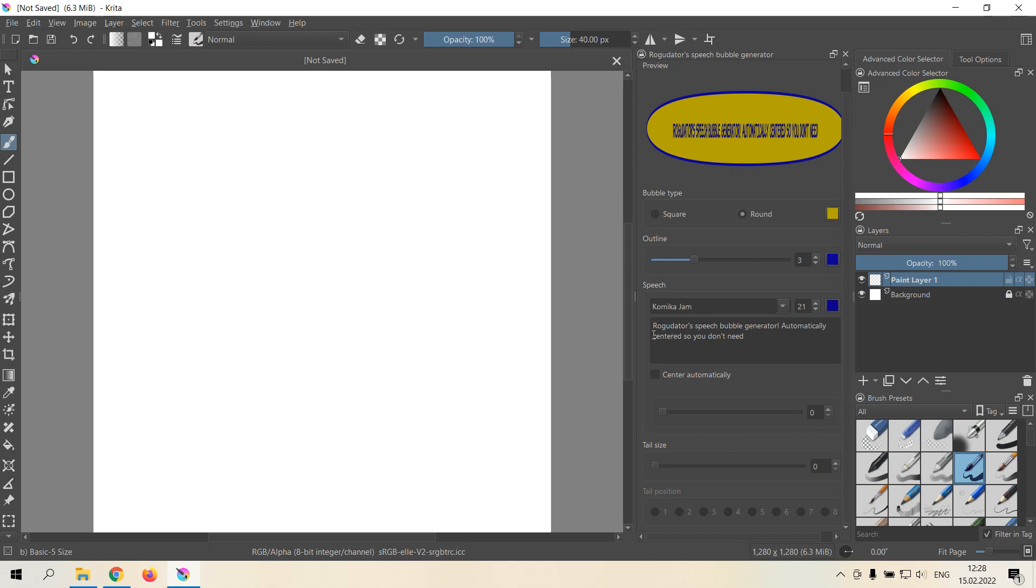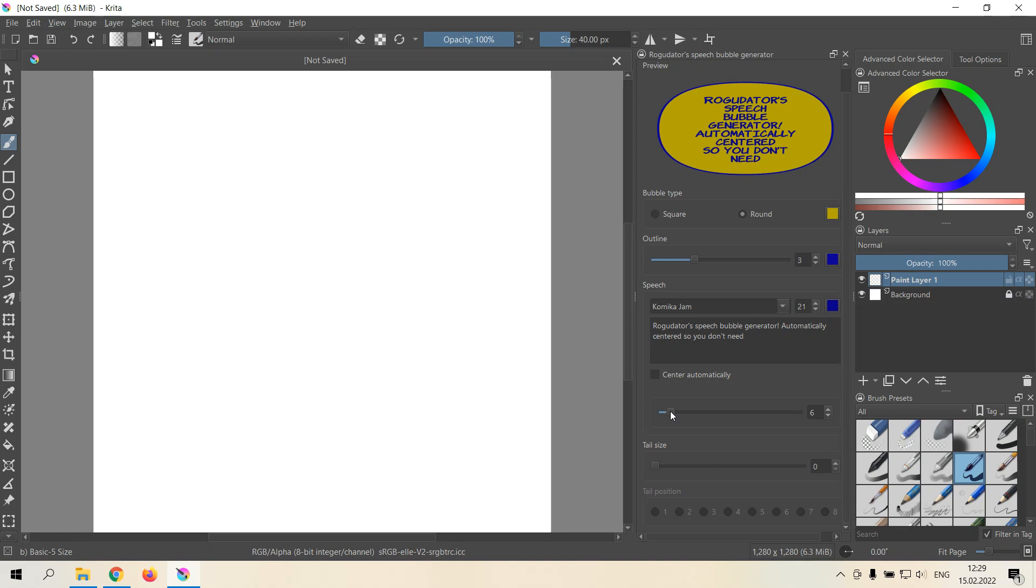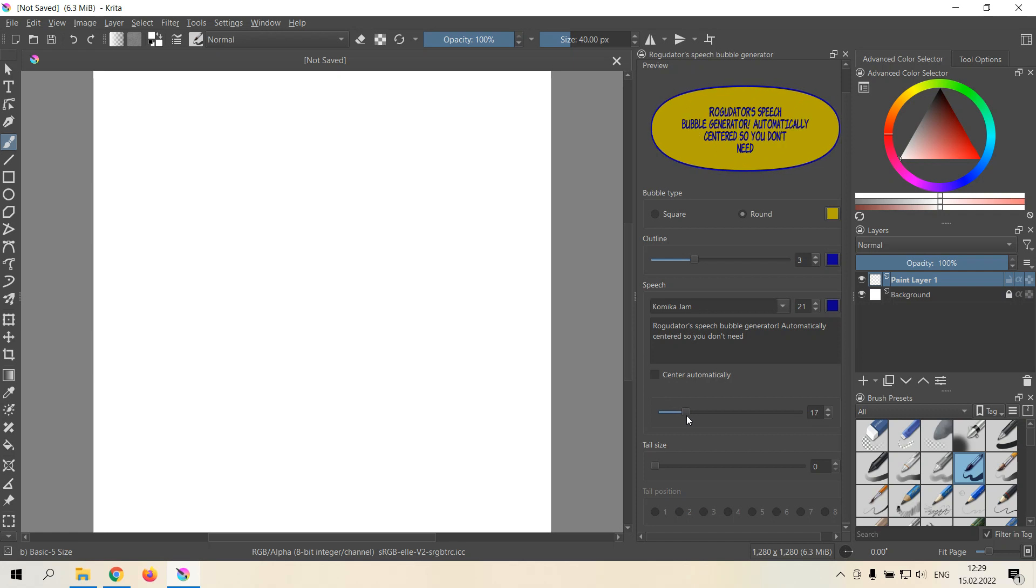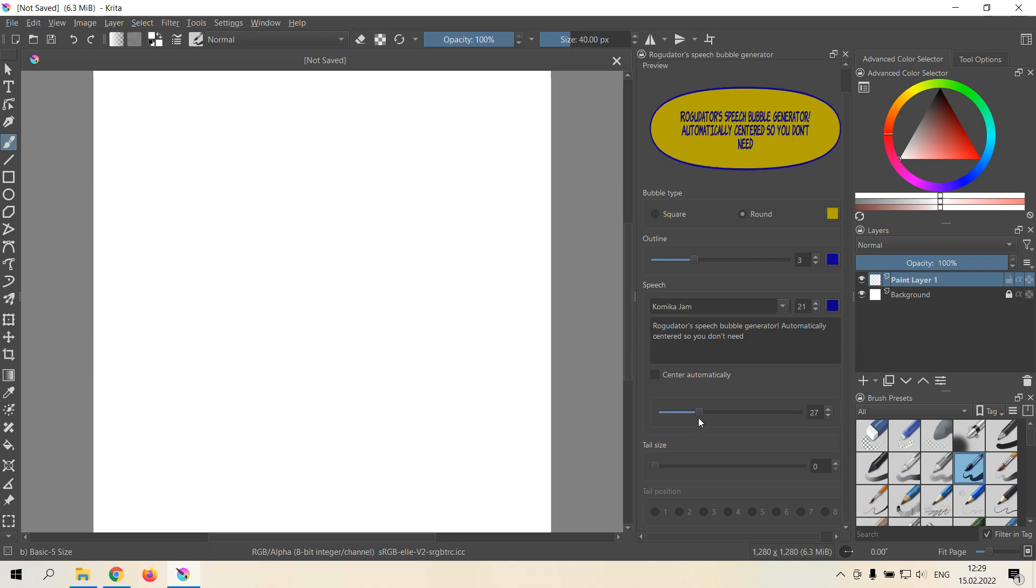For example, the plugin calculates it automatically. But if you don't like the way it was calculated, you can change the average line length here and see what you prefer better.